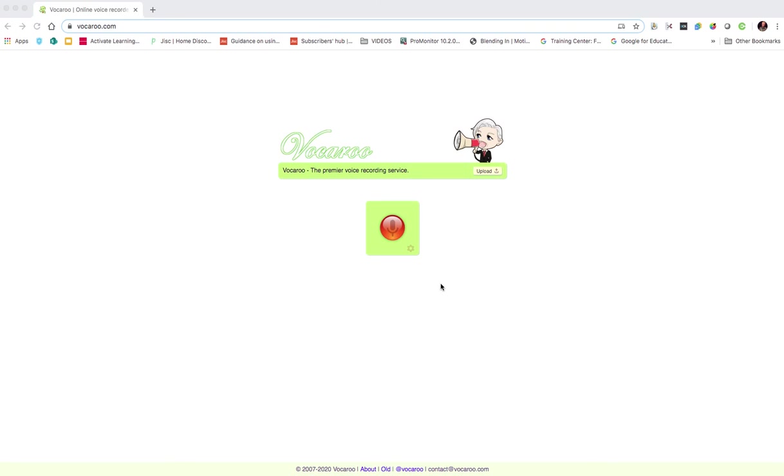Hello, welcome to this video. Today we're looking at a site called Vocaroo. Vocaroo is an audio recording service.